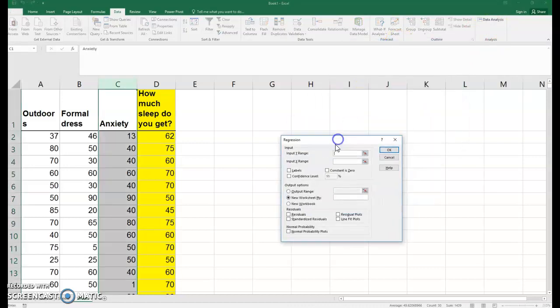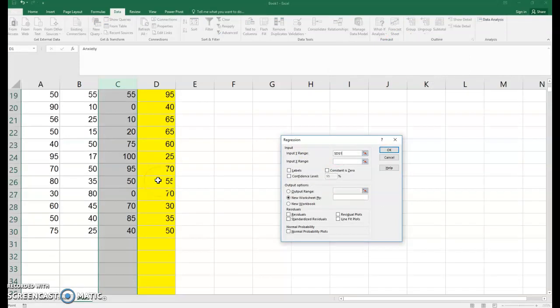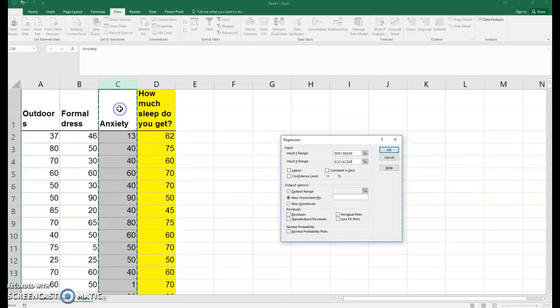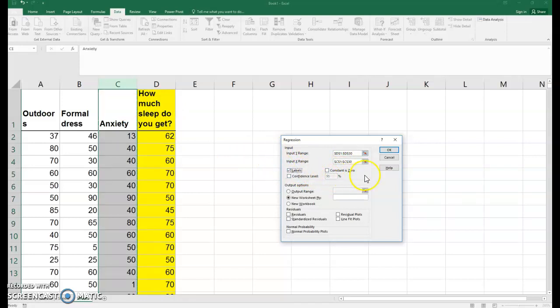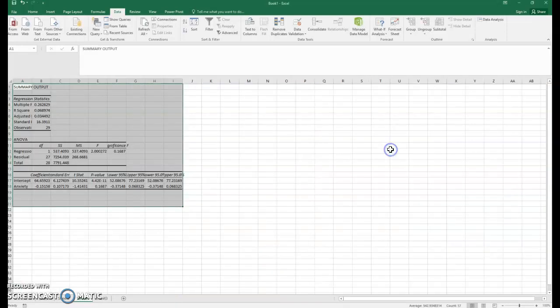Your Y range would be the variable you're trying to predict, so that would be right there. The X range would be the variable that's going to be your predictor variable. We do have labels there, so we click that, and then we would just hit OK.